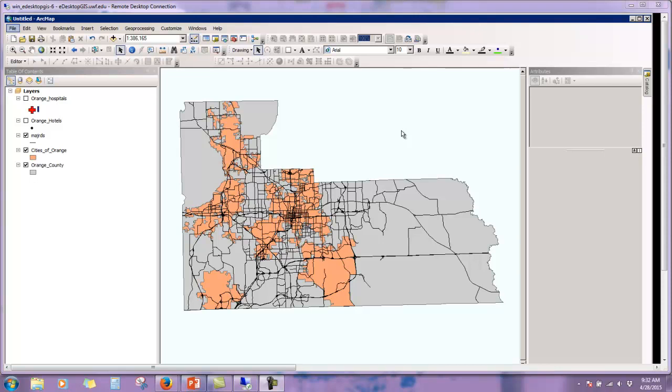Hello and welcome to Part 2 of Tables and XY Data. This lab is brought to you in part from Geodatabases, XY Data, and an introduction to raster data. Let's get started.